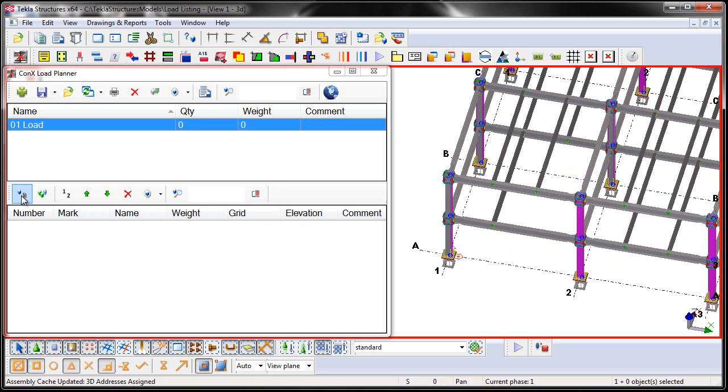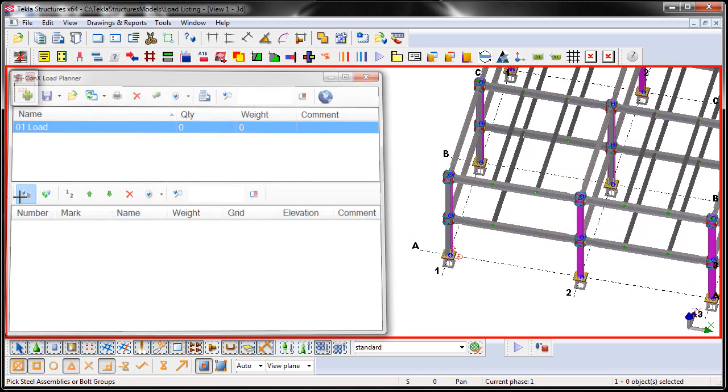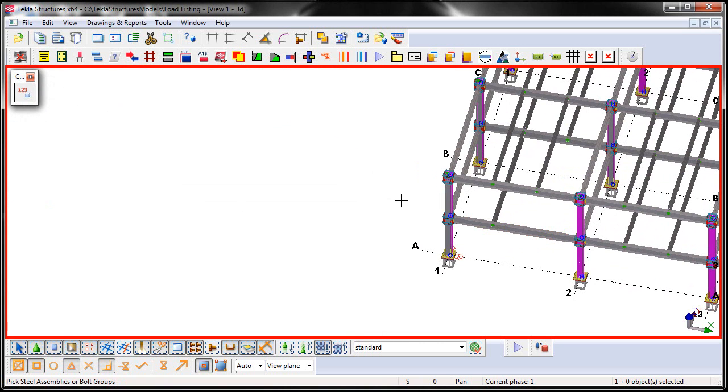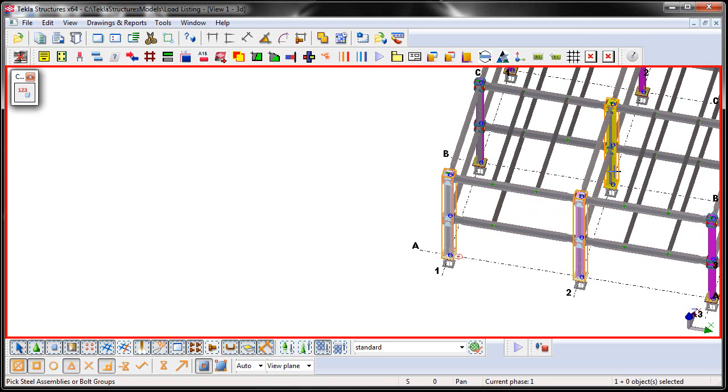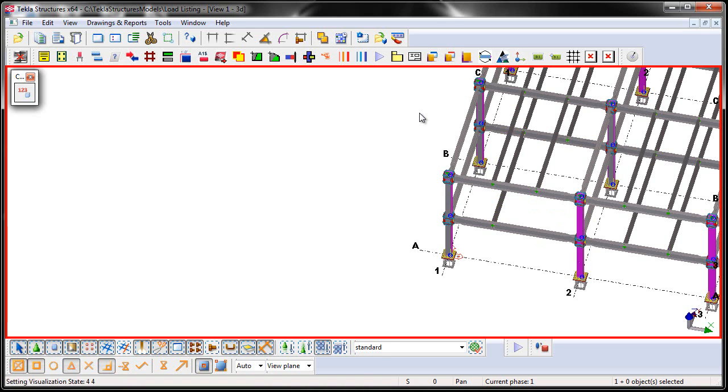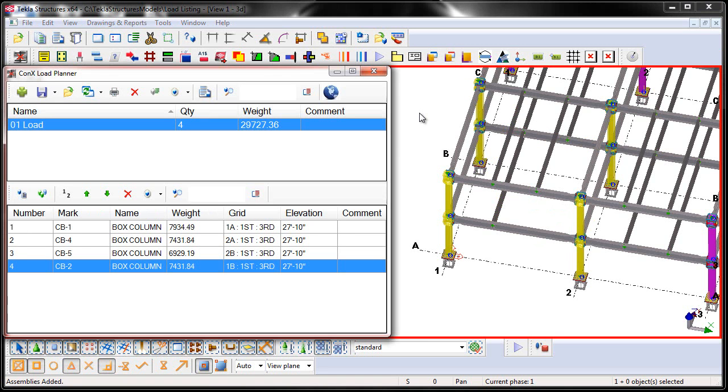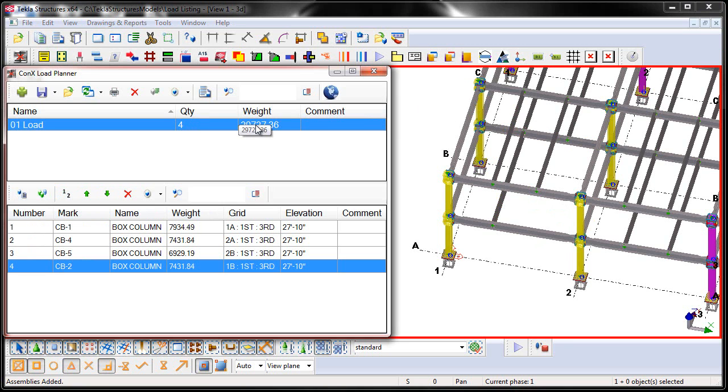Or I can choose this button and then I'm prompted to select the assemblies in the model in a particular order in which I want them added to the load. So here let's go ahead and just add these four columns. Once the selection is complete, you just middle mouse button to complete the command. Now you'll see that the four numbered assemblies are then added. The quantity is updated as well as the weight is updated on the load.